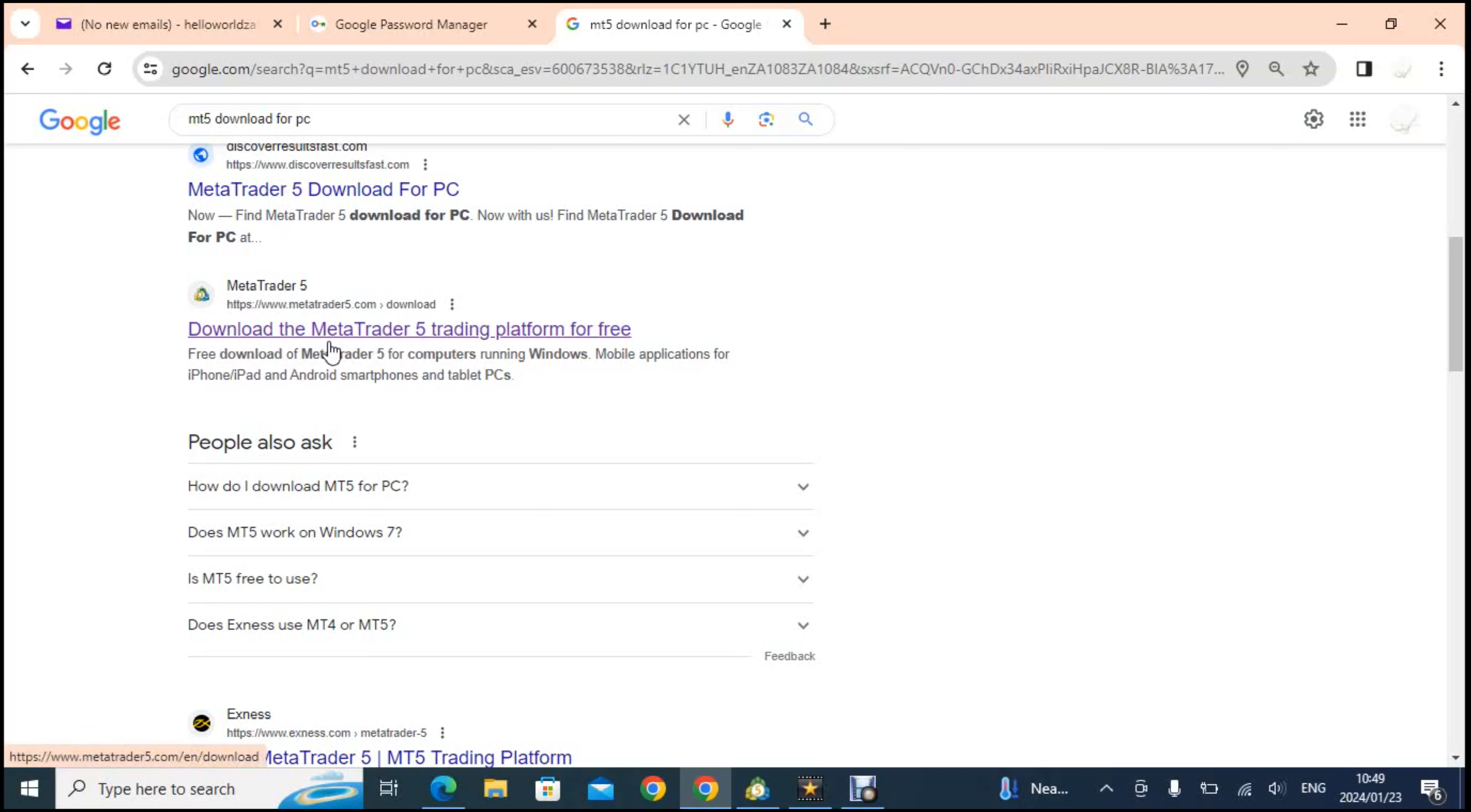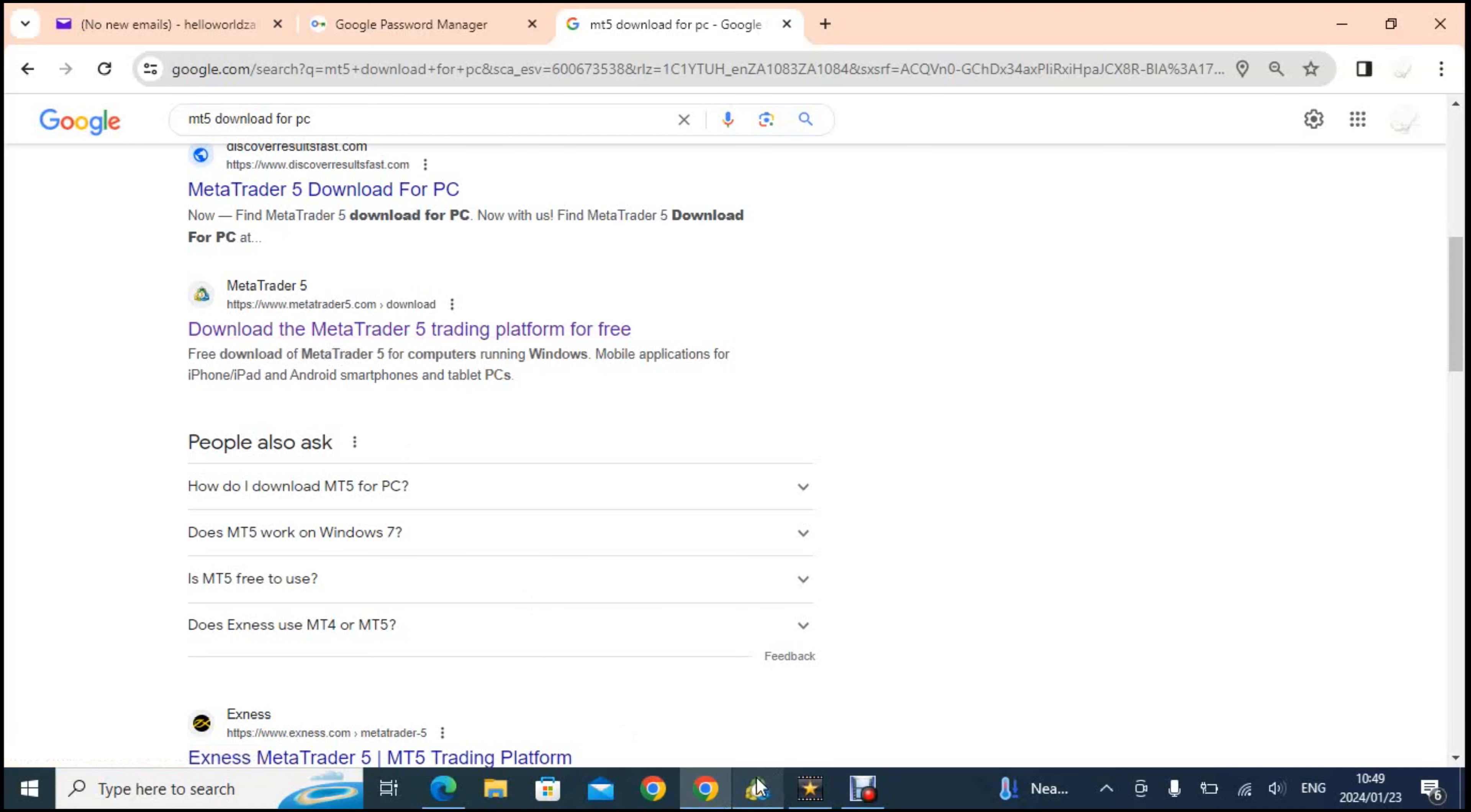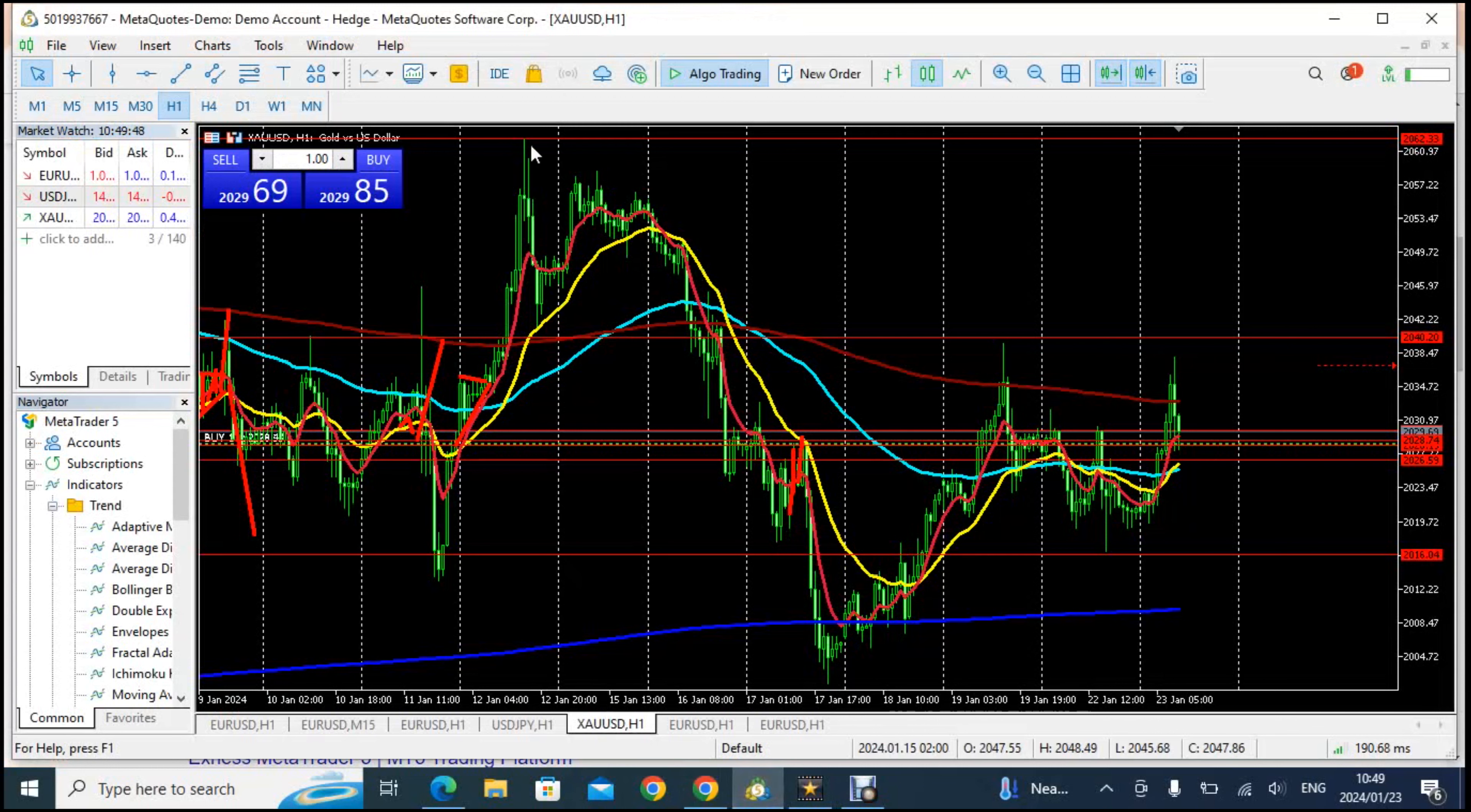When you run it you have an option to open a demo account. To open a demo account they will need of course your name and just your phone number but they're not going to contact you so don't worry. Once you do that and you have your demo account which is what I have over there, you are done.